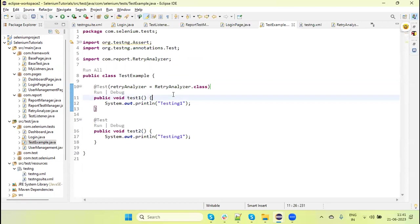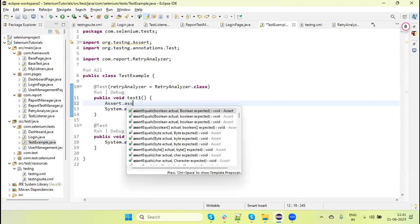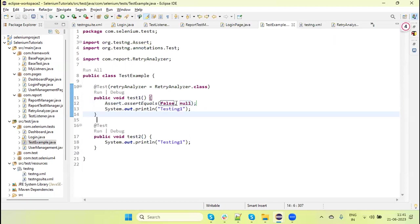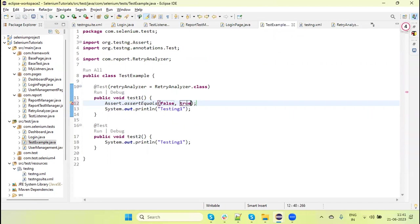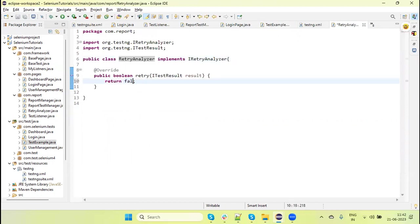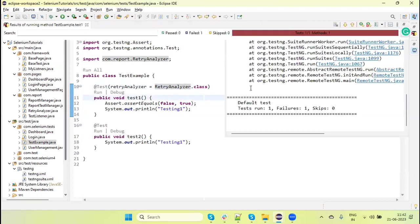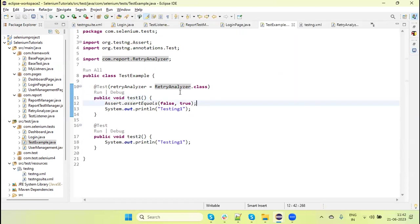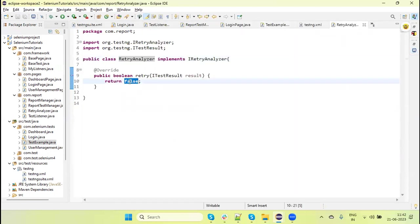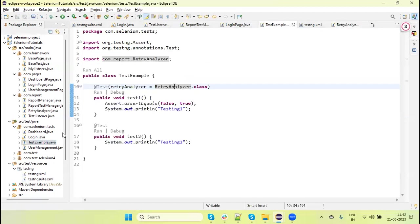But let's make the test fail. I added an assertion here, so this assert will fail. When we run the test this assert will fail. Let's first return false here and run the test. Here you can see it's not retried because the Retry Analyzer is not returning true — the test failed but it's not retried. Now I am returning true. Let's run the test.